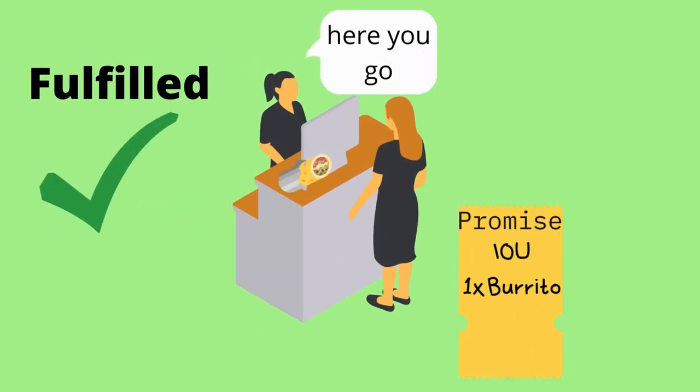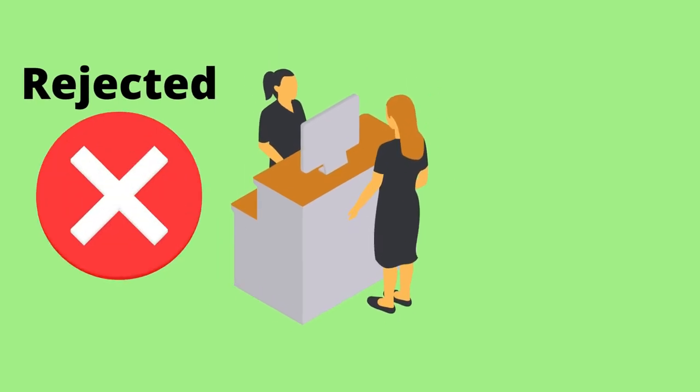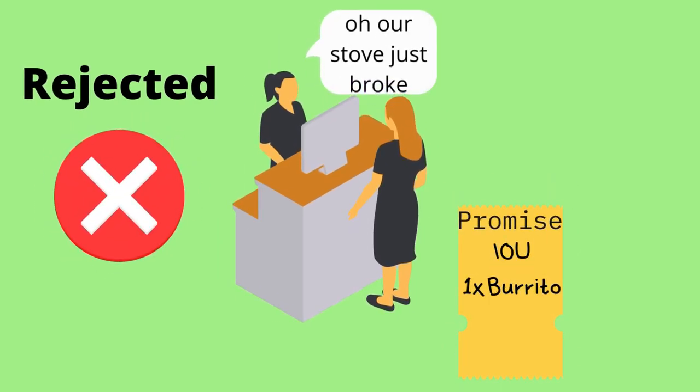Fulfilled is the yeah, here you go, here's your burrito. I've got it, thanks very much. And rejected is something's went wrong. The cooker's broke, stove's broken. We're unable to give you your burrito.